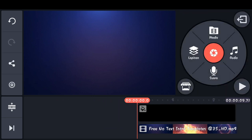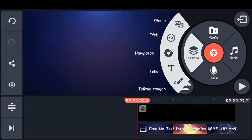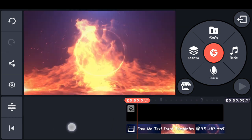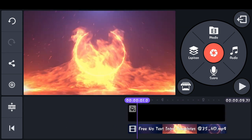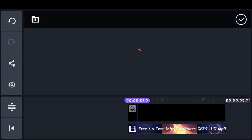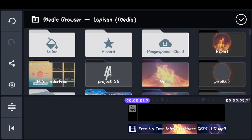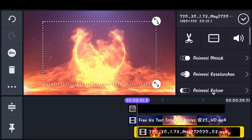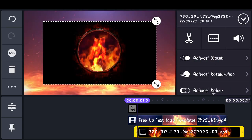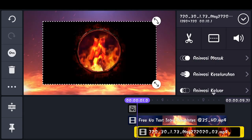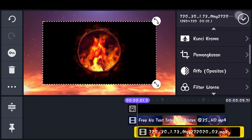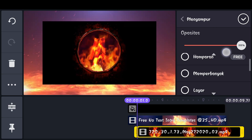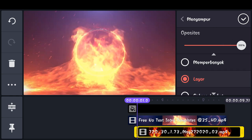Selanjutnya disini, di detik 0,1, kita pilih lapisan, pilih media, dan masukkan logo yang tadi kita explore. Yang seperti ini. Kemudian kita scroll ke bawah, dan disini kita pilih menyampur, lalu pilih Layar.